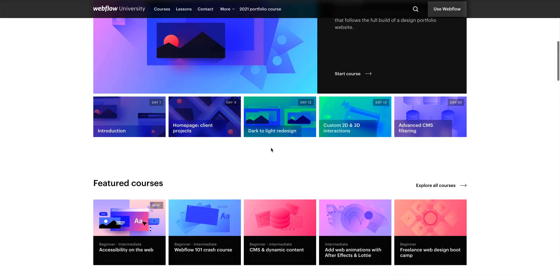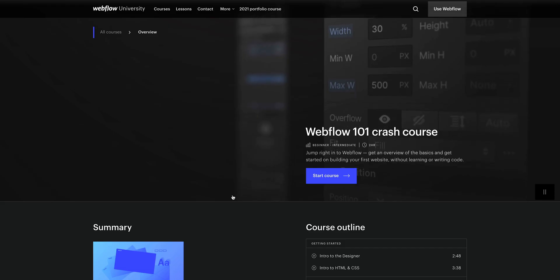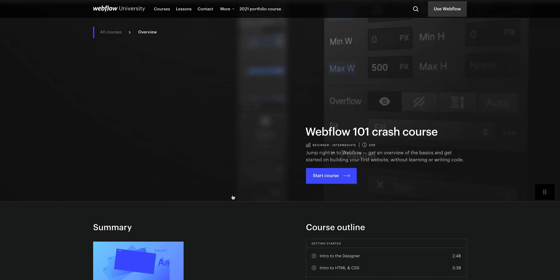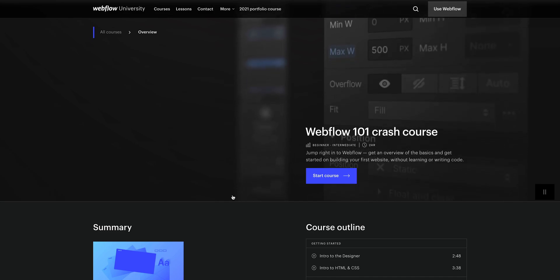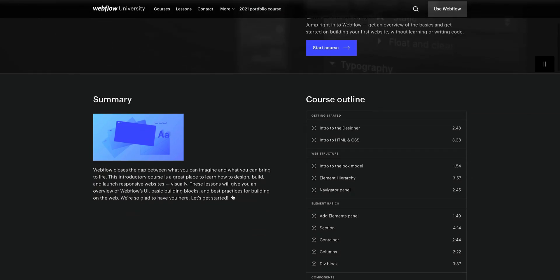Now, if you haven't gone through the Webflow 101 crash course, or you're just looking to brush up on a lot of these fundamentals of layout and positioning, check that out on Webflow University. But for this lesson, let's start with the first question — why does overflow happen?